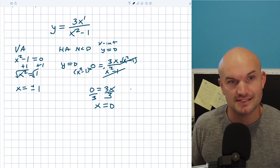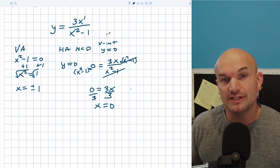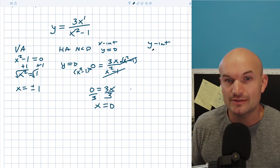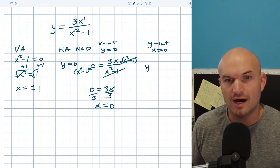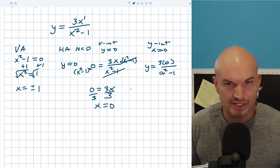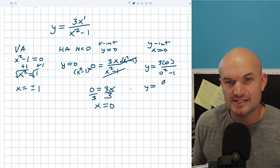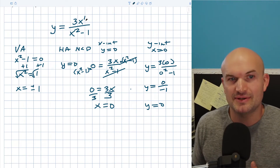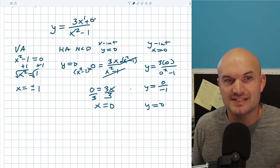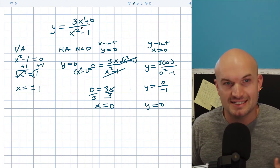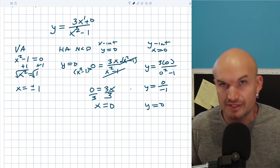That's where the graph crosses the x-axis. To find the y-intercept, just let x equal 0. So y equals 3 times 0 over (0 squared minus 1), which is 0 over negative 1, so y equals 0. Another way to think about it: you can take the constant in the numerator over the constant in the denominator, since the variable x goes to 0 anyway.